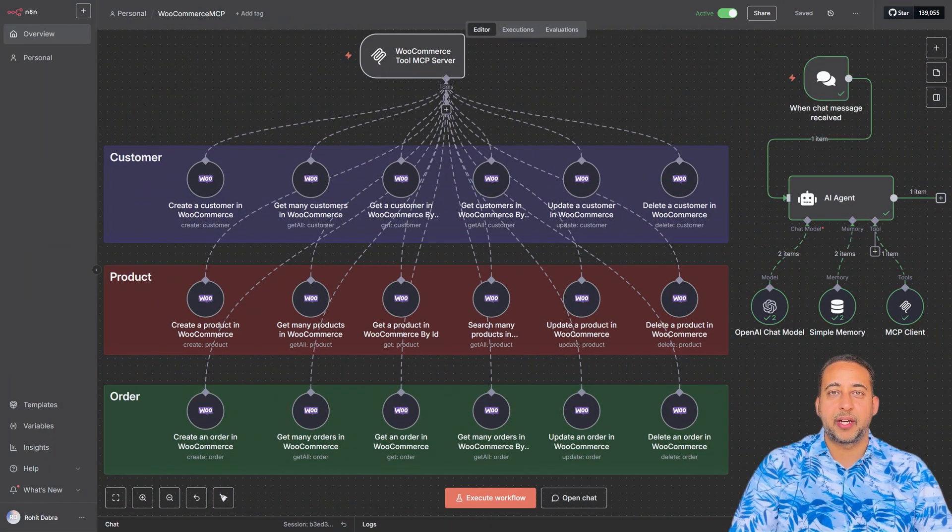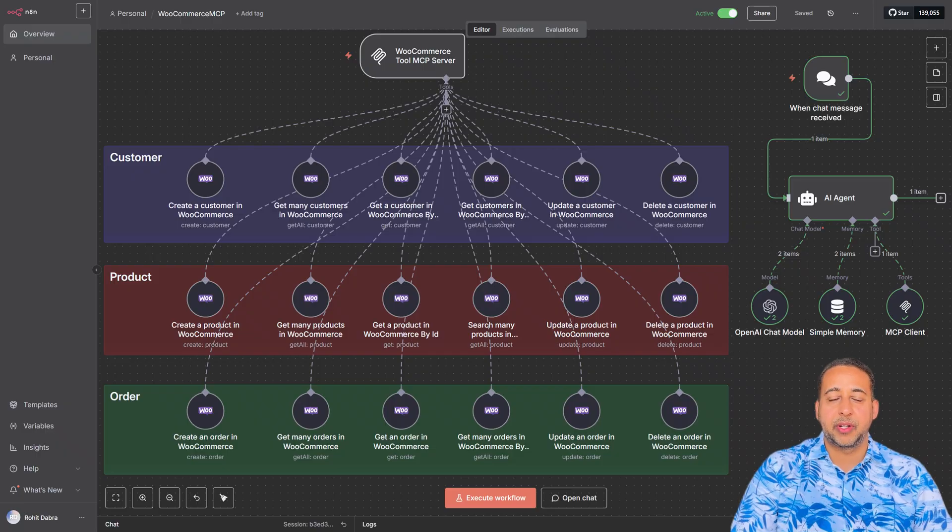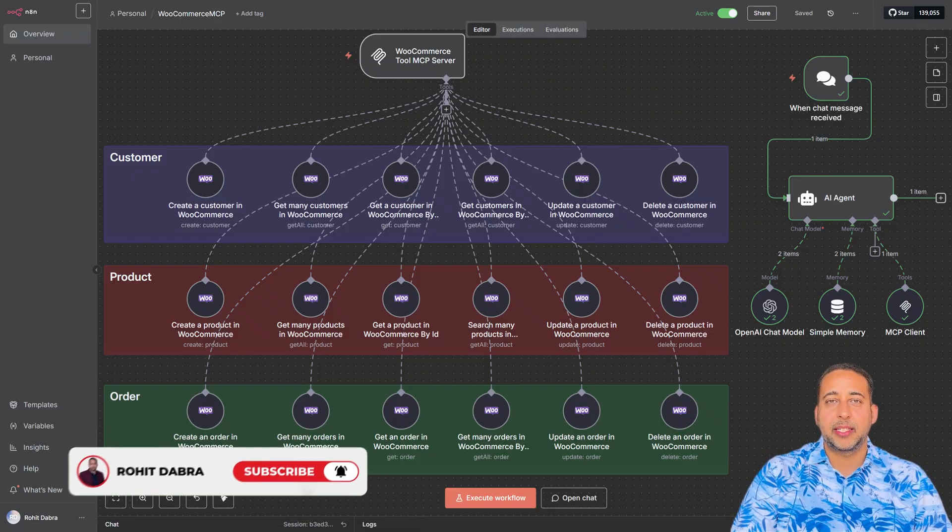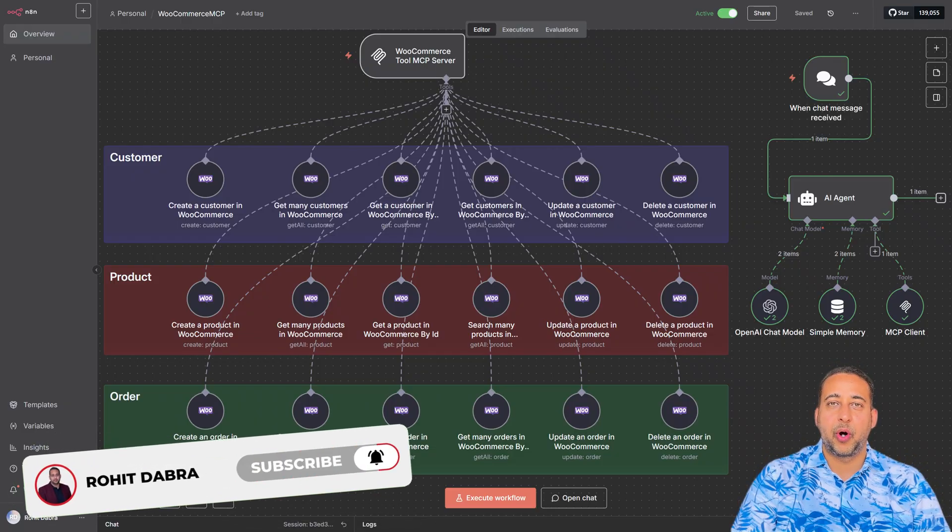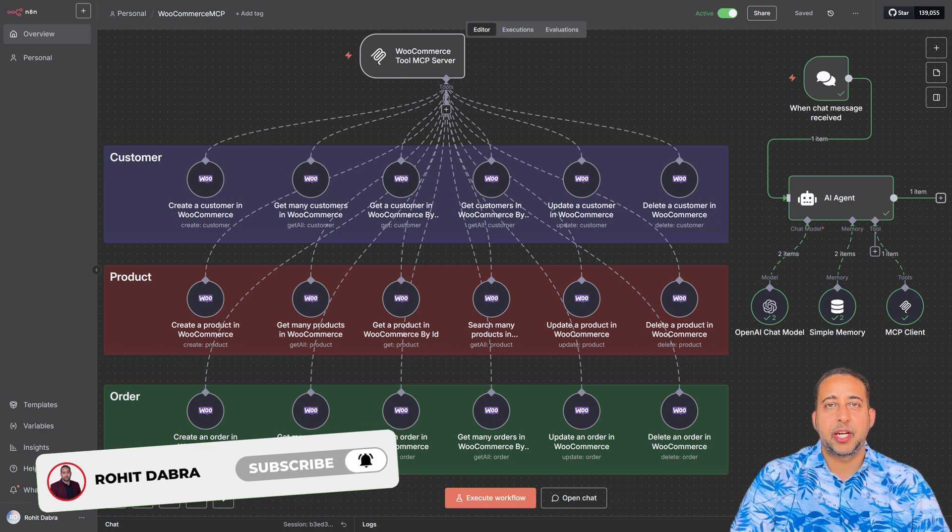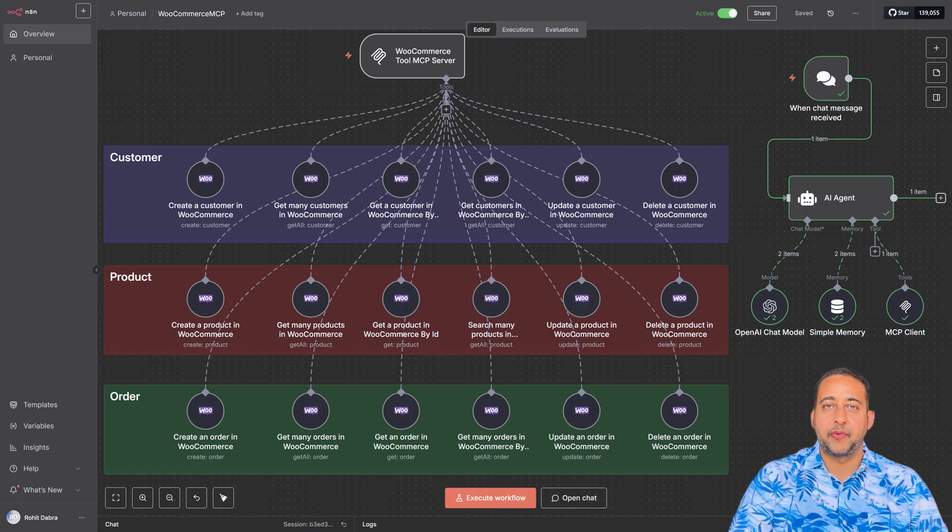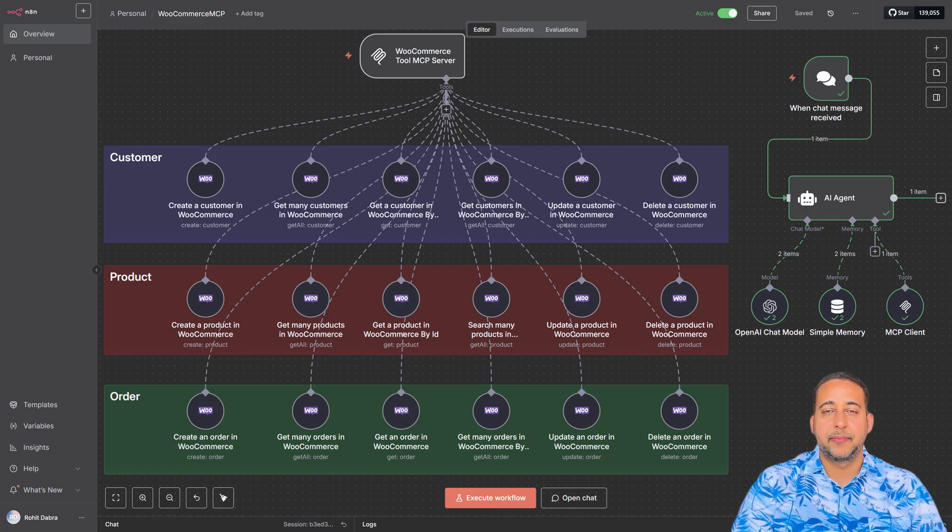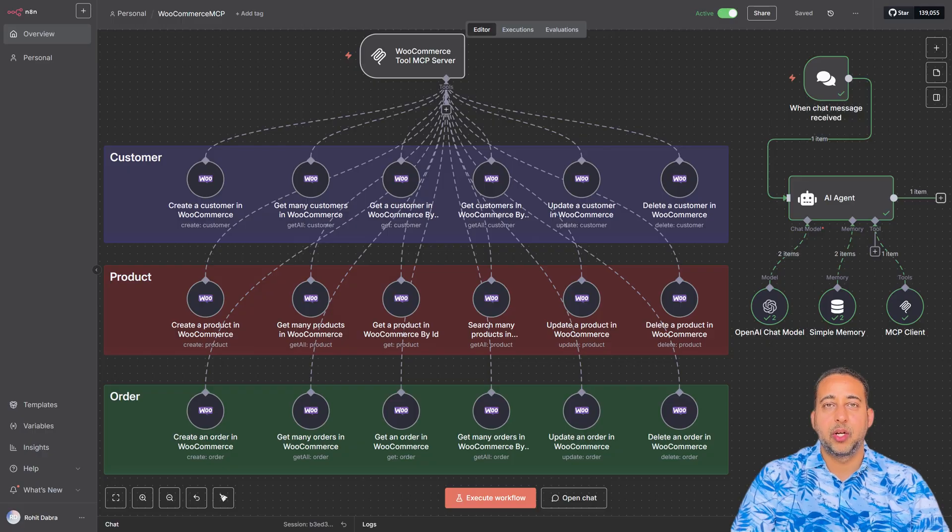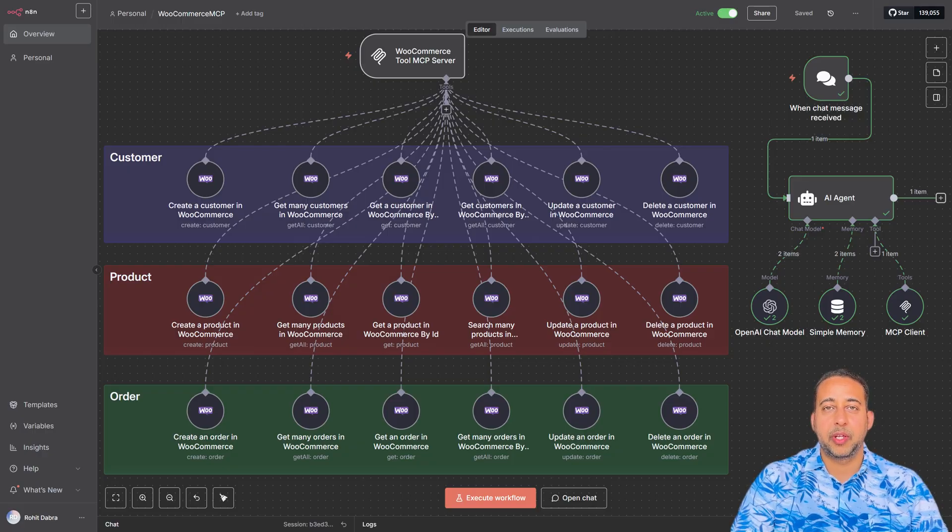Imagine if an AI assistant could do all of this for you, automatically, with just a simple request. Store owners waste hours switching between dashboards, copying IDs, filling forms, and repeating the same tasks every single day. What if your system just knew what to do, without you lifting a finger?